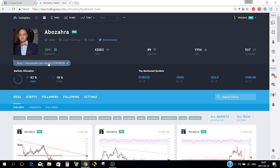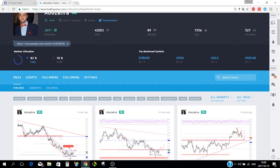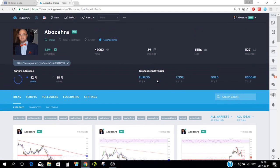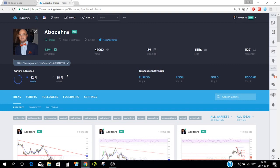On the same profile page you see reputation, which you gain by contributing to the platform — by following, liking other ideas, commenting, or answering comments. You can also see how many views, published ideas, likes, and followers you have, as well as the asset breakdown — in my case 82% Forex and 18% others.